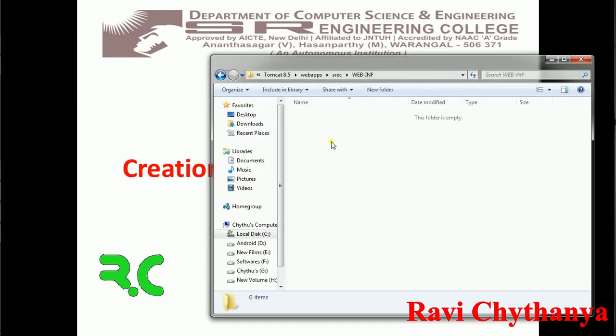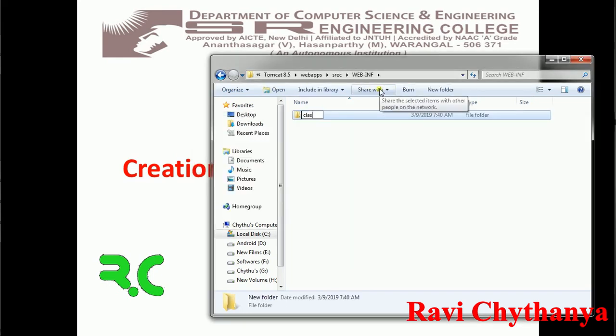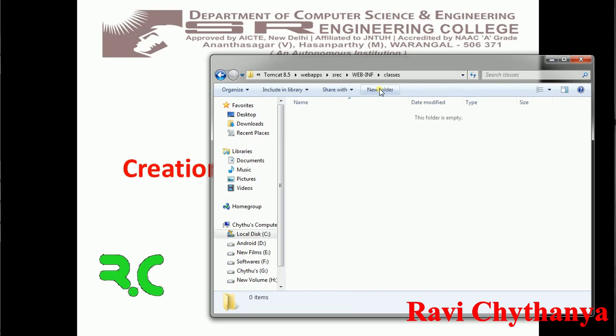Inside the WEB-INF folder, create a folder called classes — all in small letters. This classes folder is going to contain all the .class files of your web application.